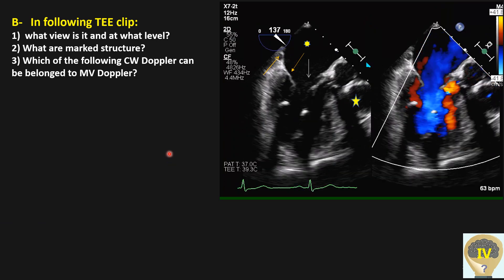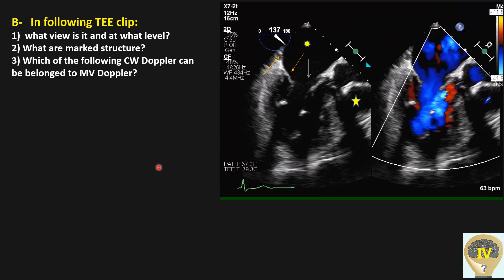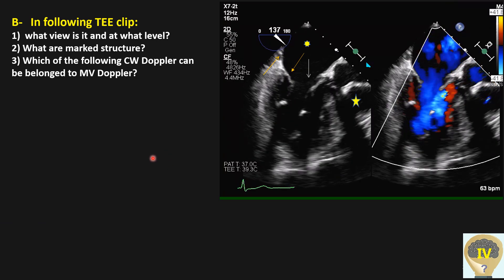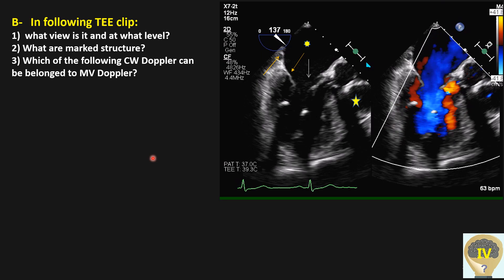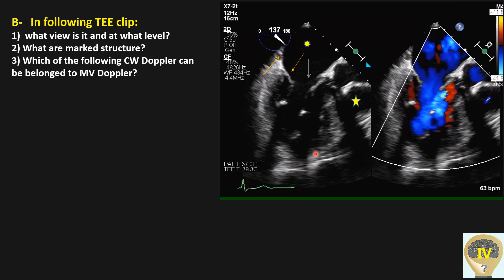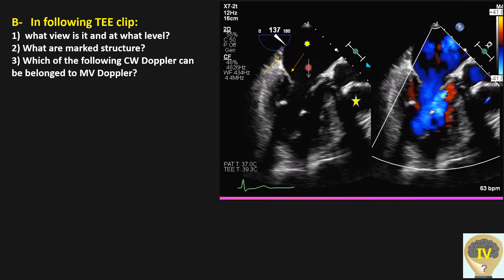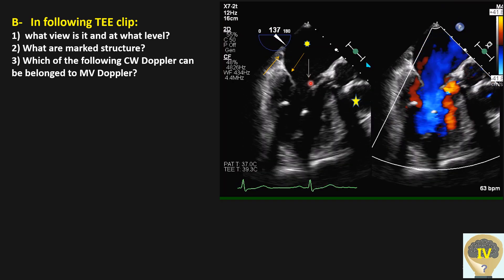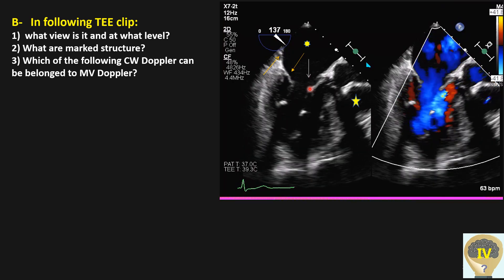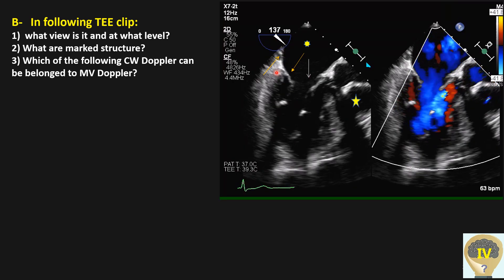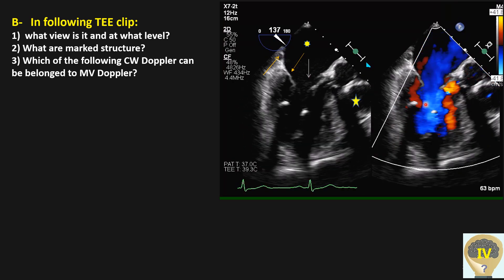Here we have another view. Which view is this one? At what level? And what are those structures — this one, this one, this one, and this one?